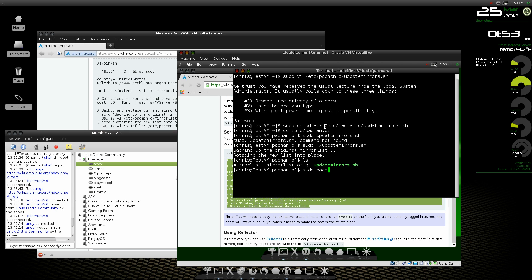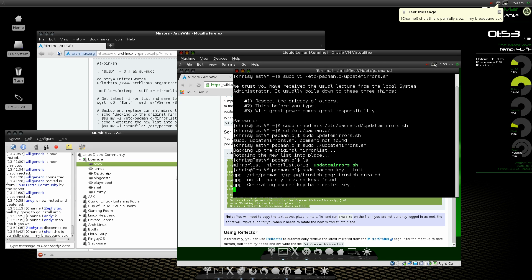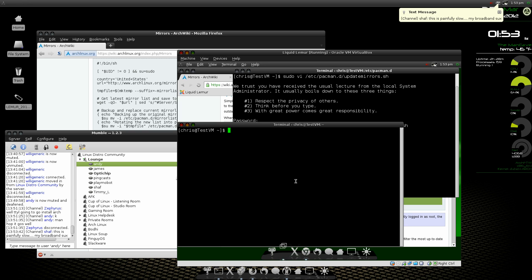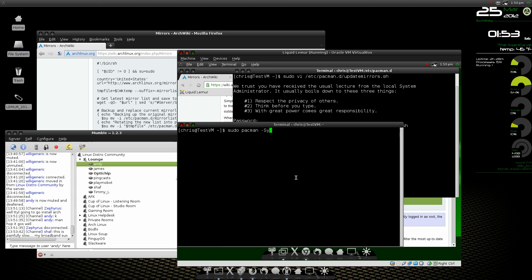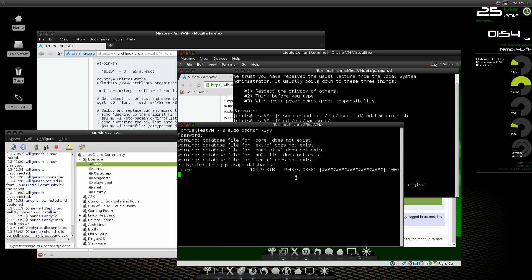So now we're going to do a pacman --init. And while that's generating its key, we're going to actually open up another terminal, do a sudo pacman -Syy to update our databases. It will tell you that there aren't any databases and it will build them for you.